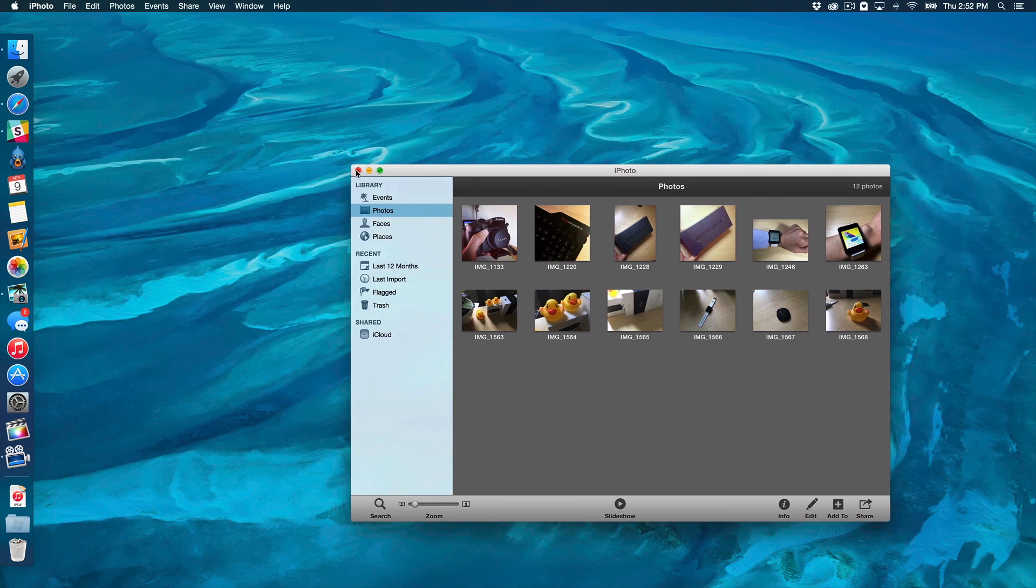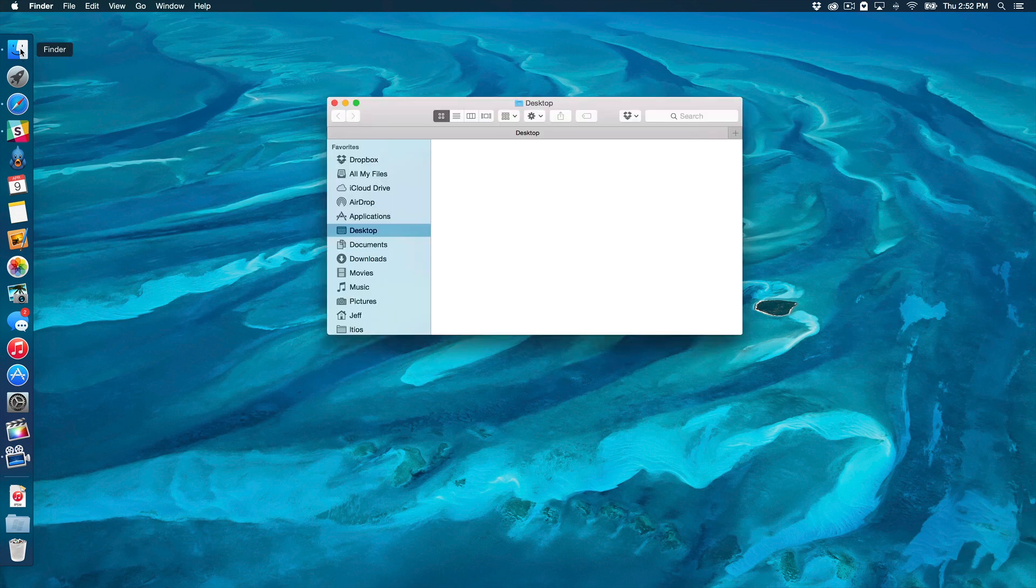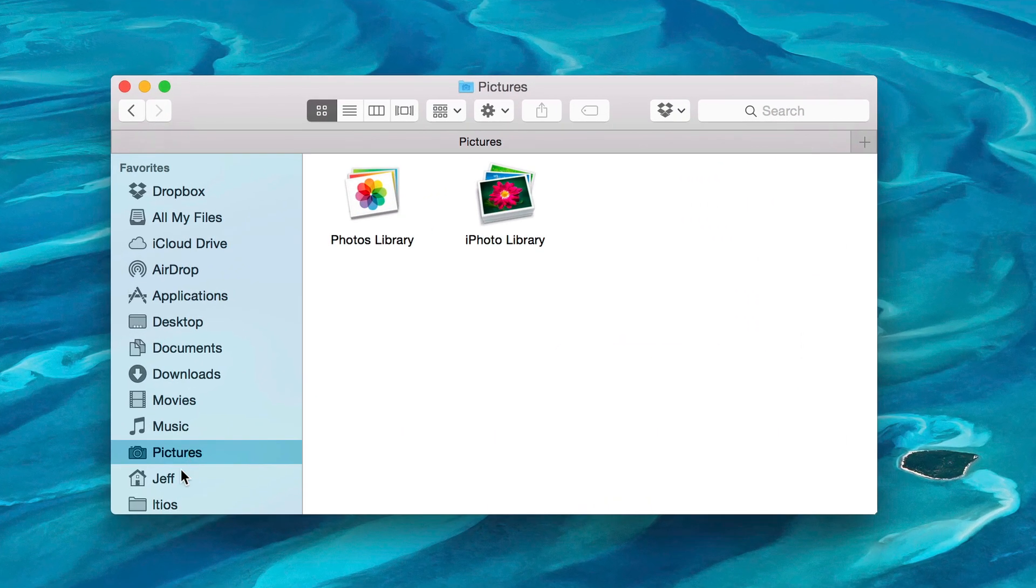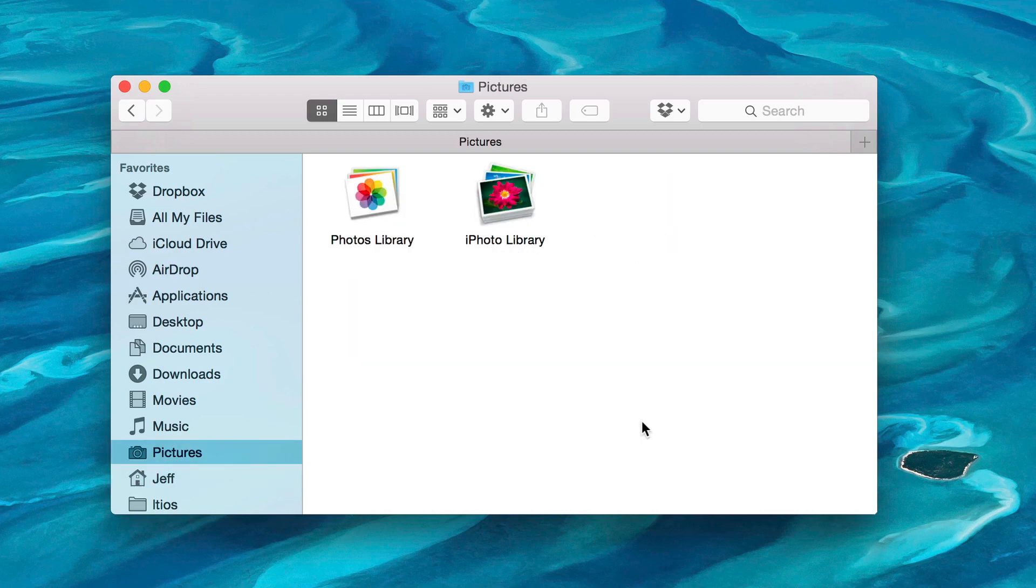So I'm going to close out of the iPhoto application here and let's go ahead and open up a Finder window. Now once you open up Finder, you want to go to your Pictures folder there under your Favorites. If you don't see it there, you can always go to your User folder, which mine is Jeff, and then just double click on Pictures.